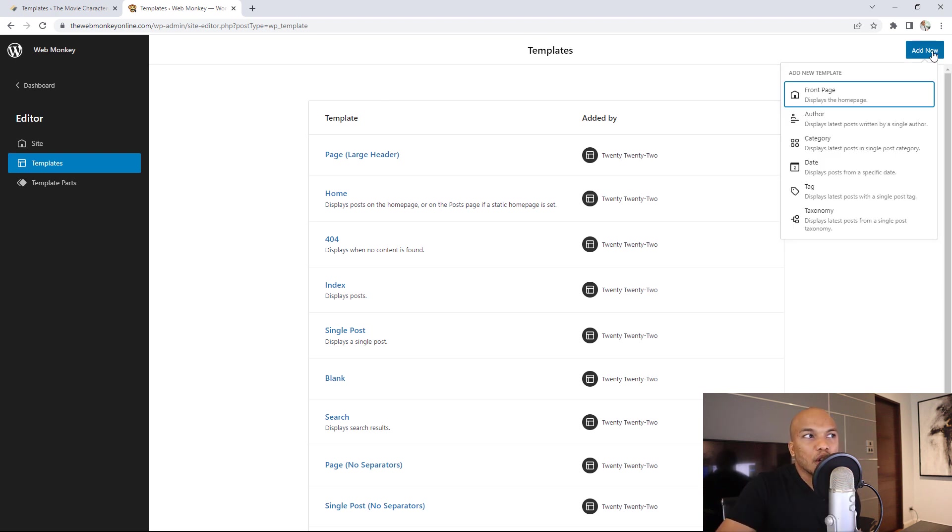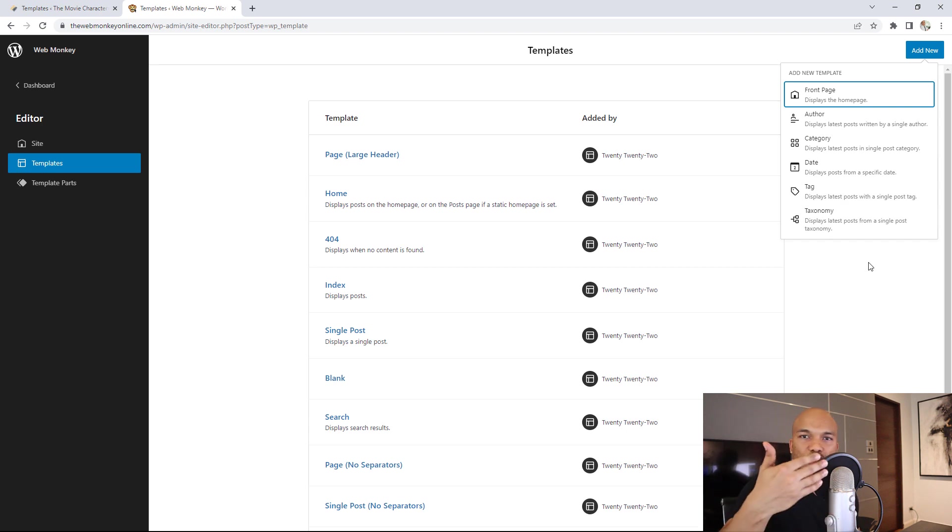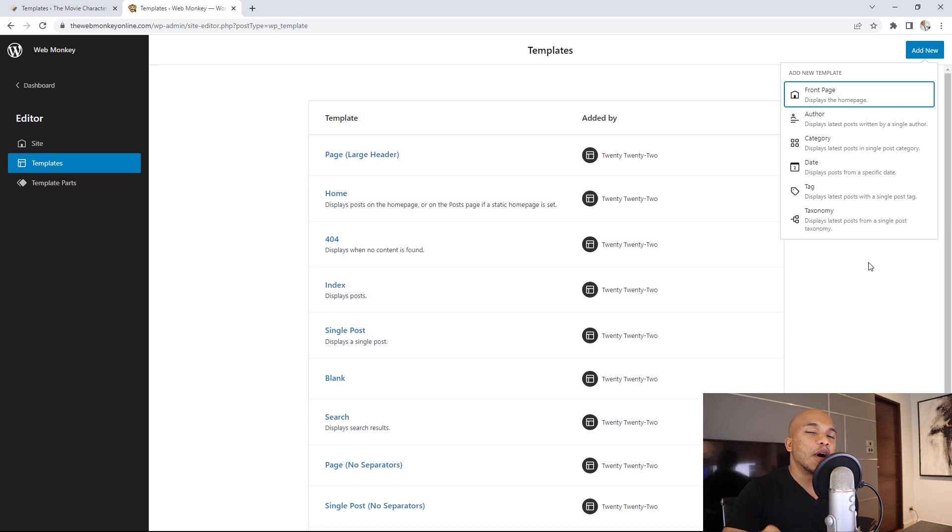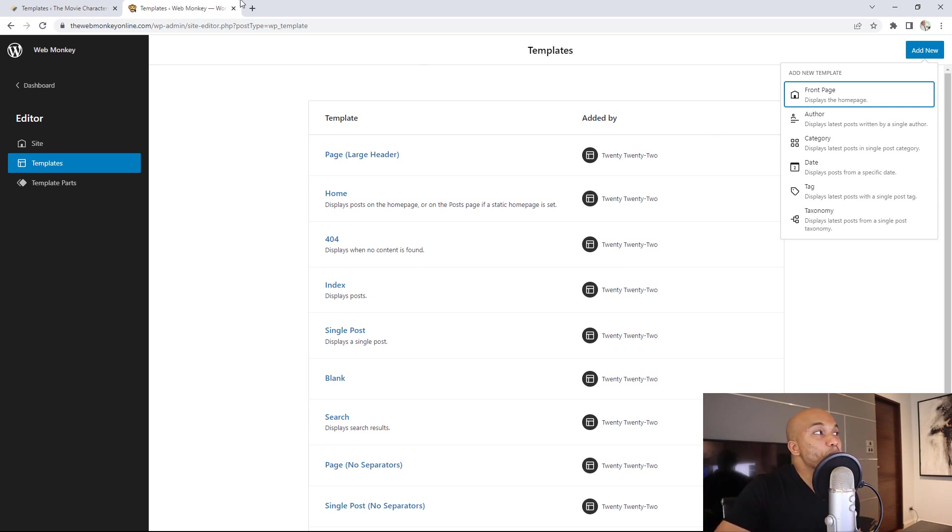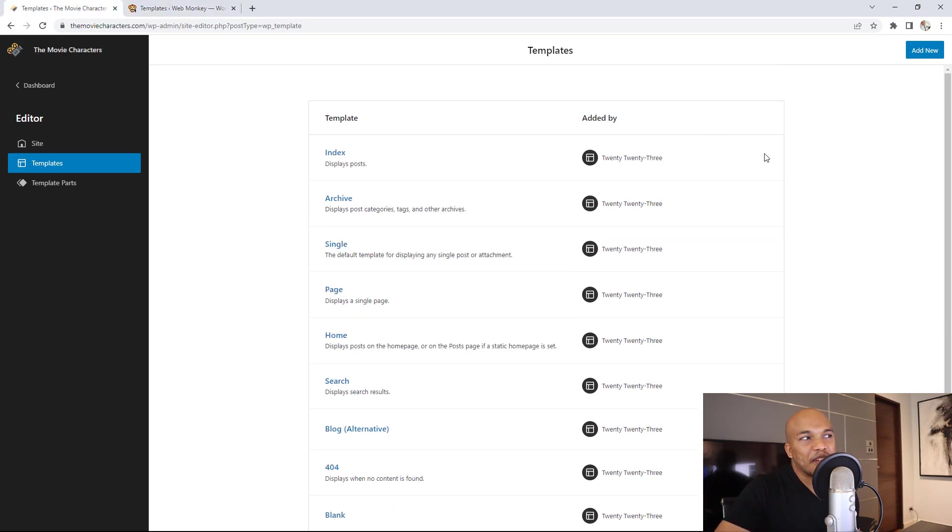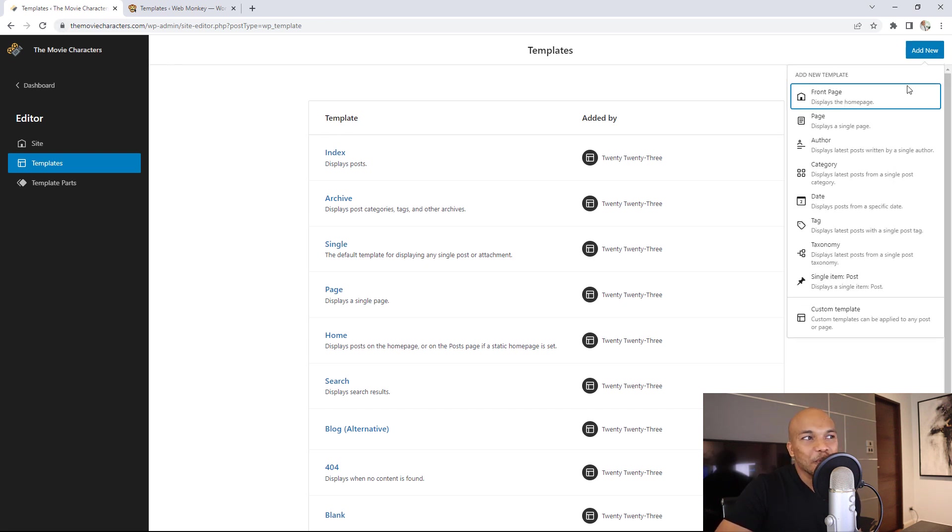I click on add new and I can create a template from like my front page, user, author, category, date tag, taxonomy, and so on. However, with WordPress 6.1, there's going to be massive improvements. If I go back to the 6.1 website, click on add new.